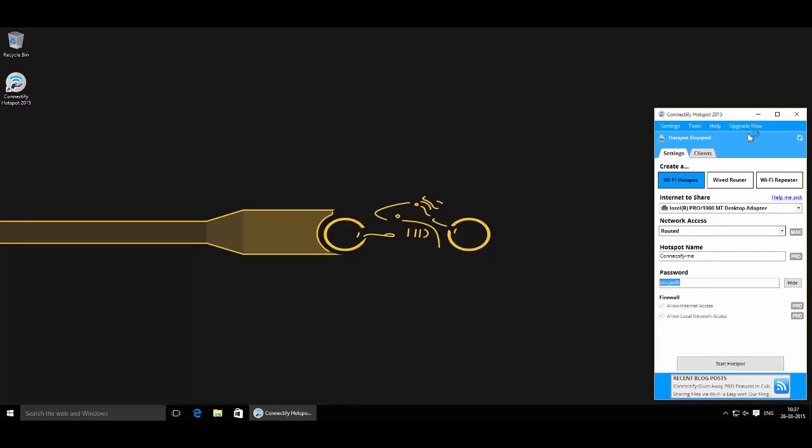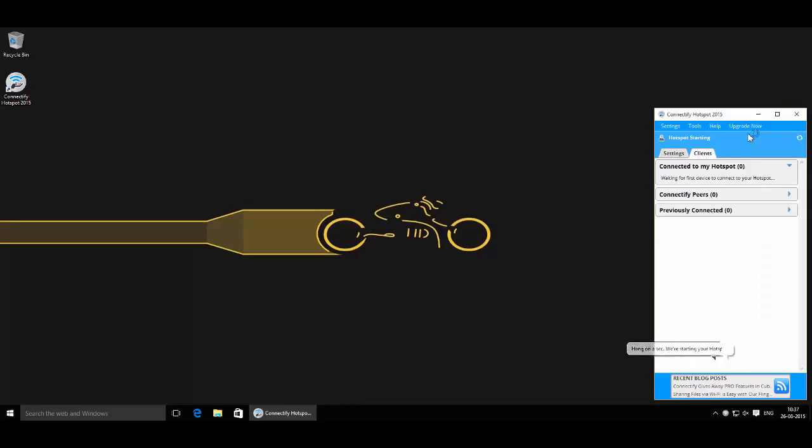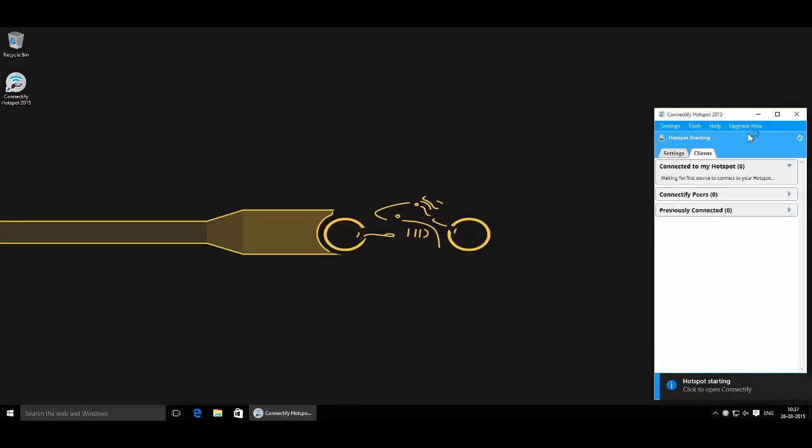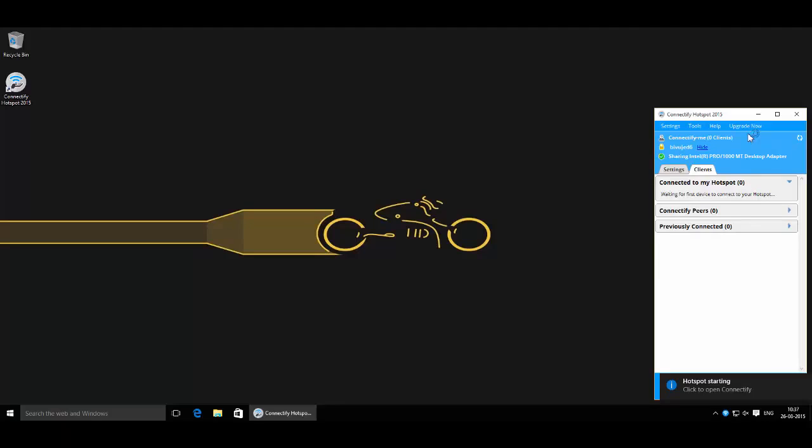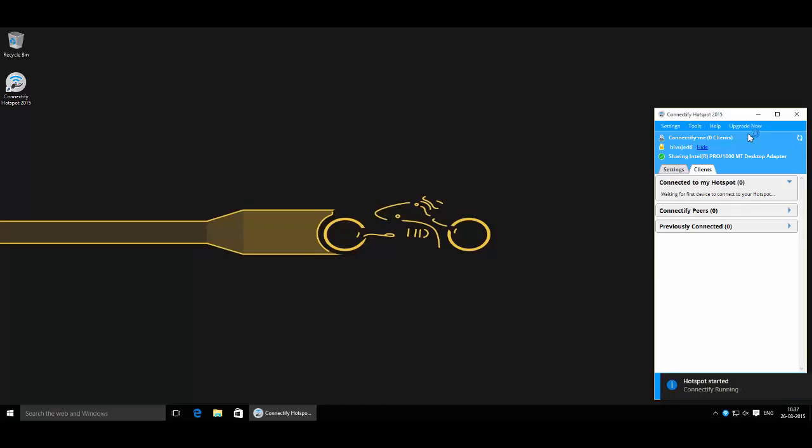After changing that, click on Start Hotspot and it will immediately start the wireless access point.